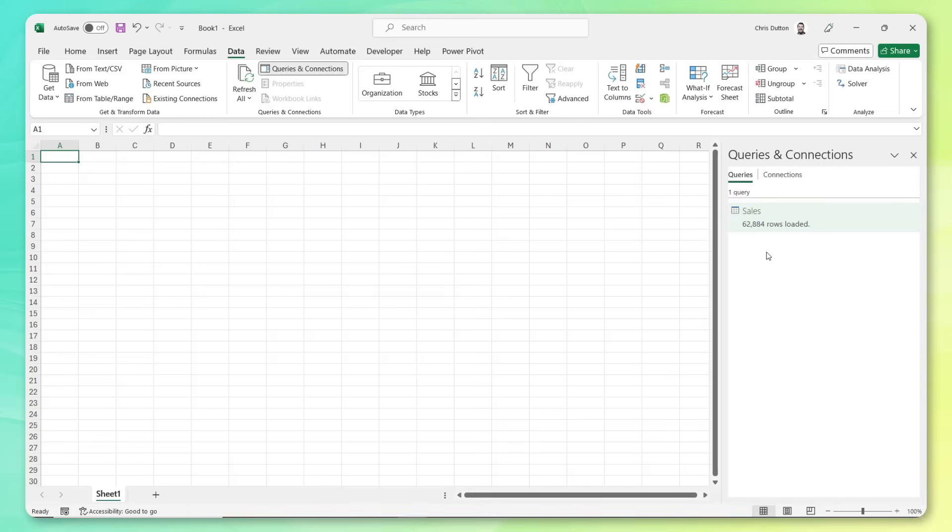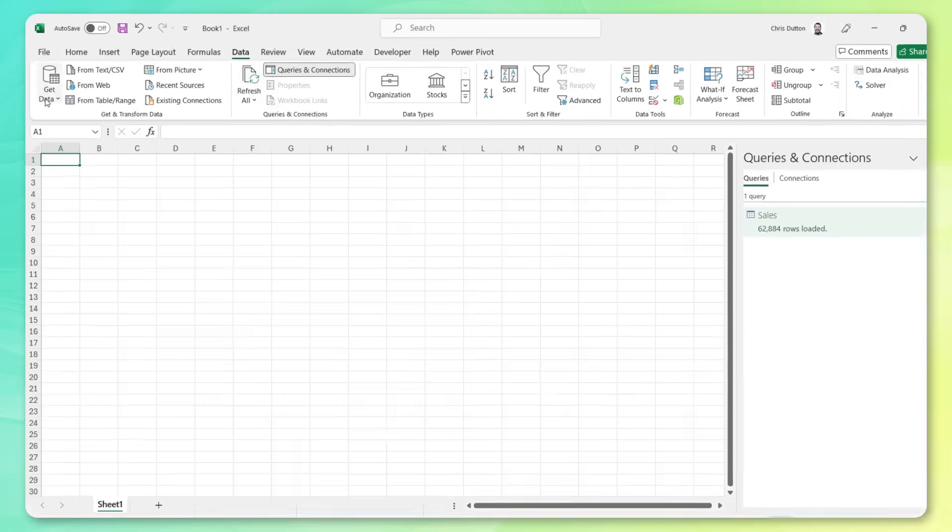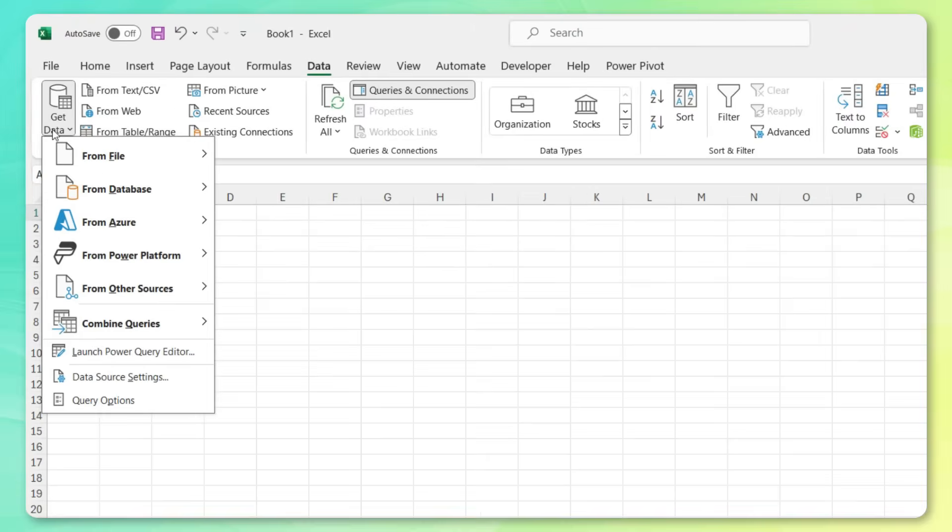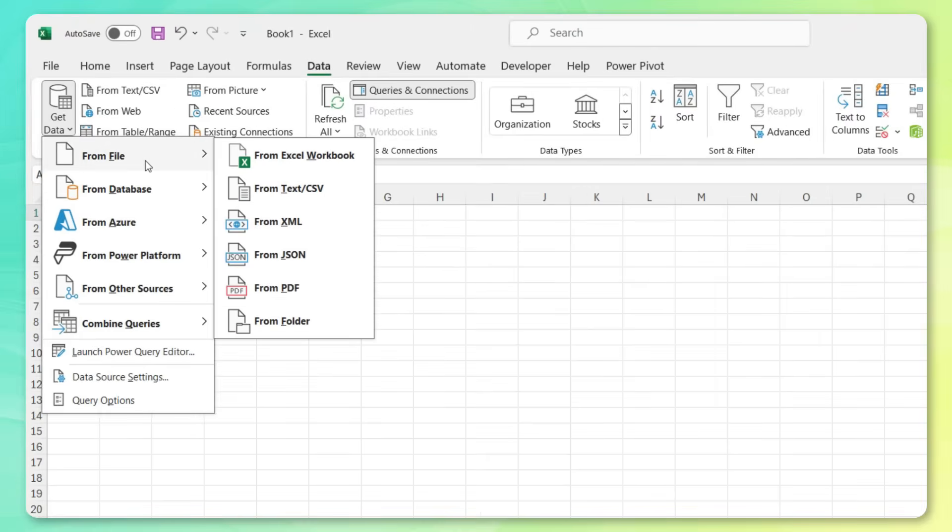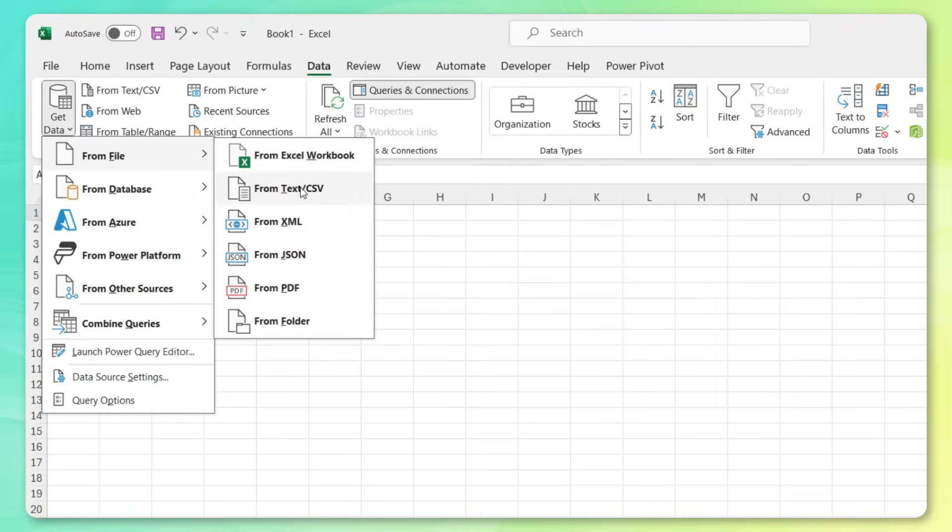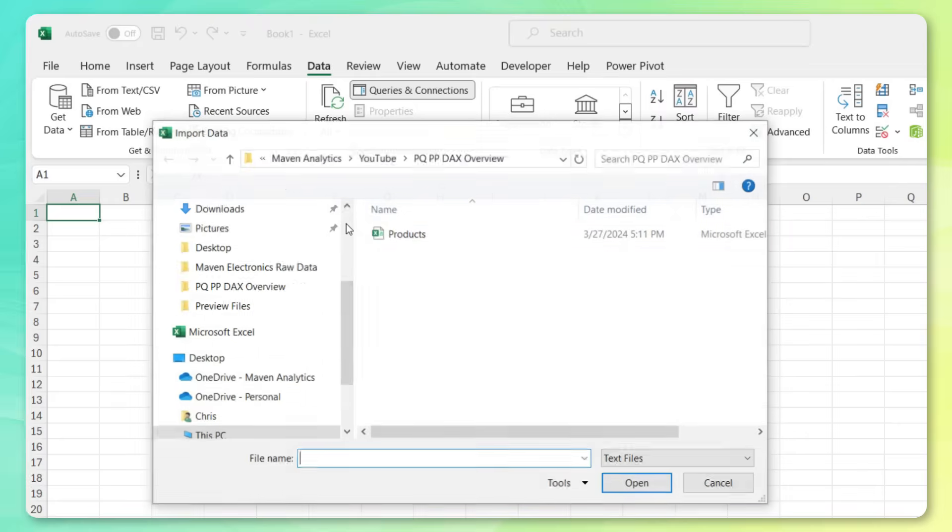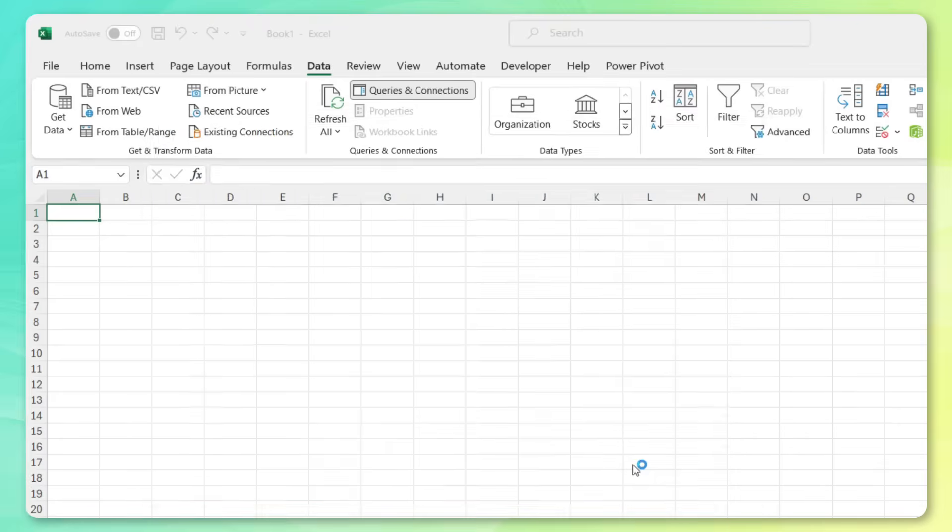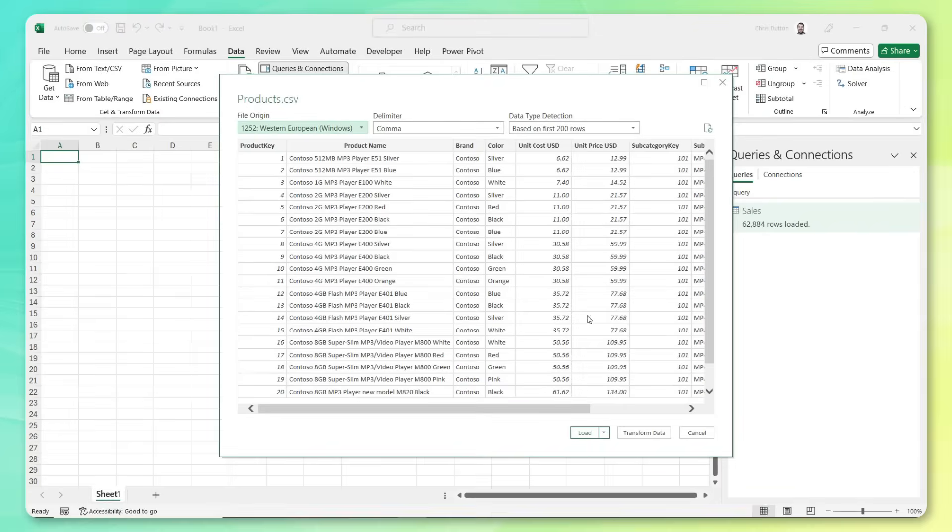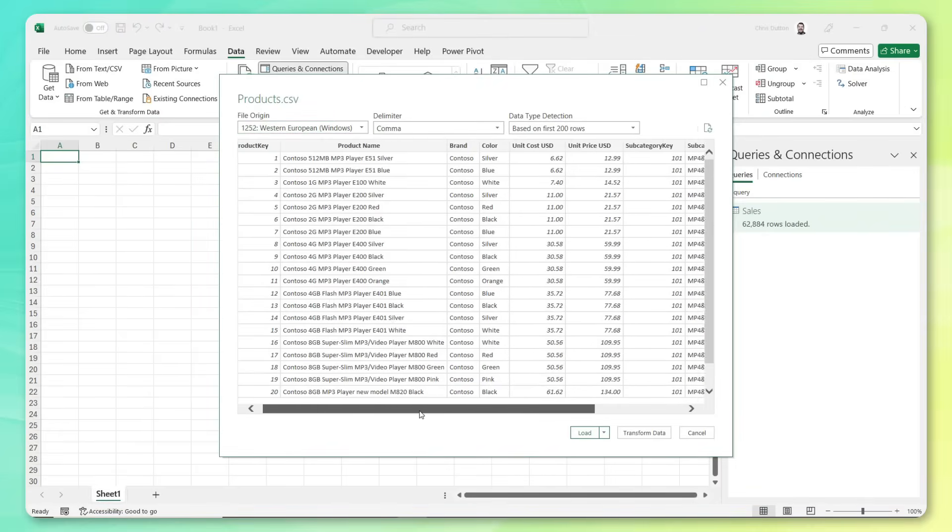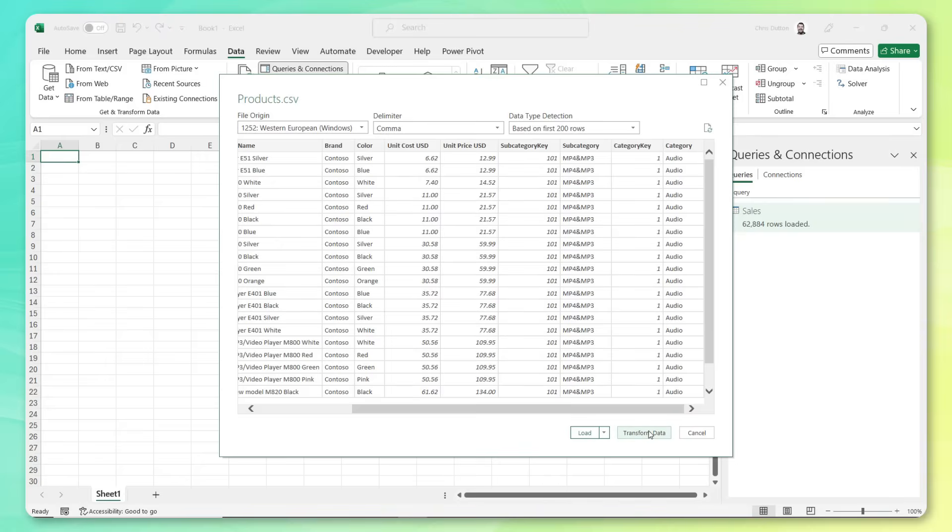Next up, let's grab our product data. Remember that came from a CSV file. So let's go ahead to from file, text CSV. Here's our product data right here. Let's click import. Again, we get this preview pane that gives us a quick glance at the first 200 rows of data. And again, we're going to click transform to open up the query editor.